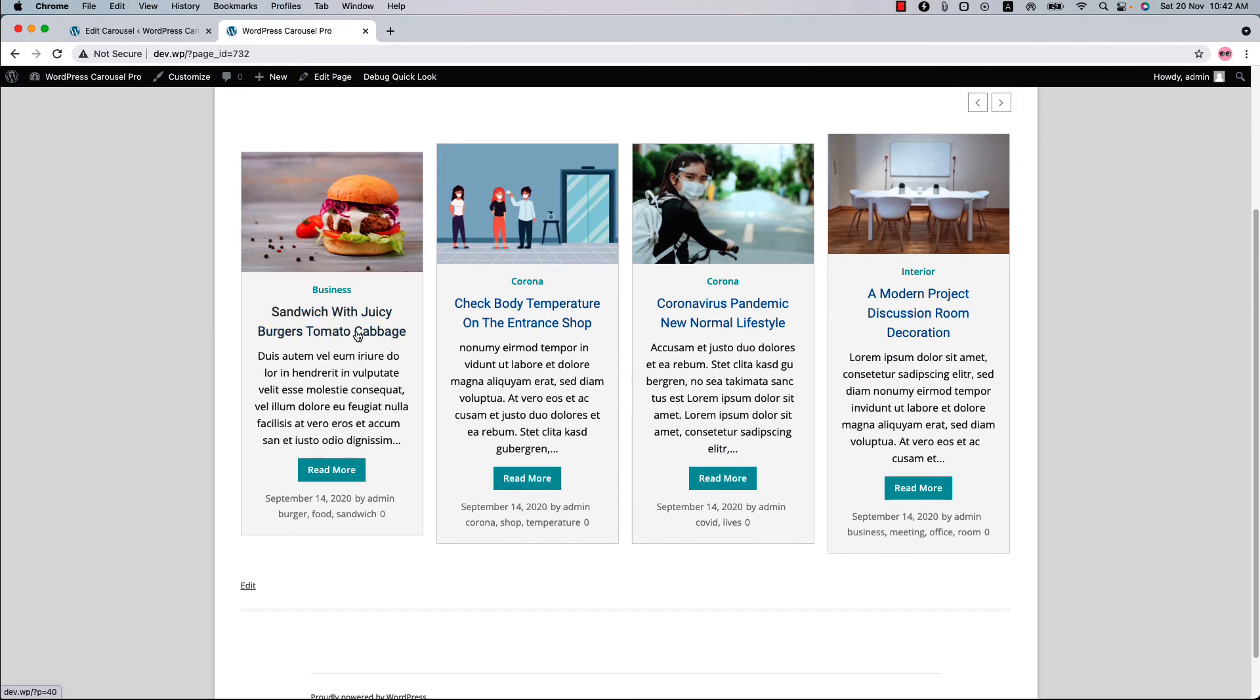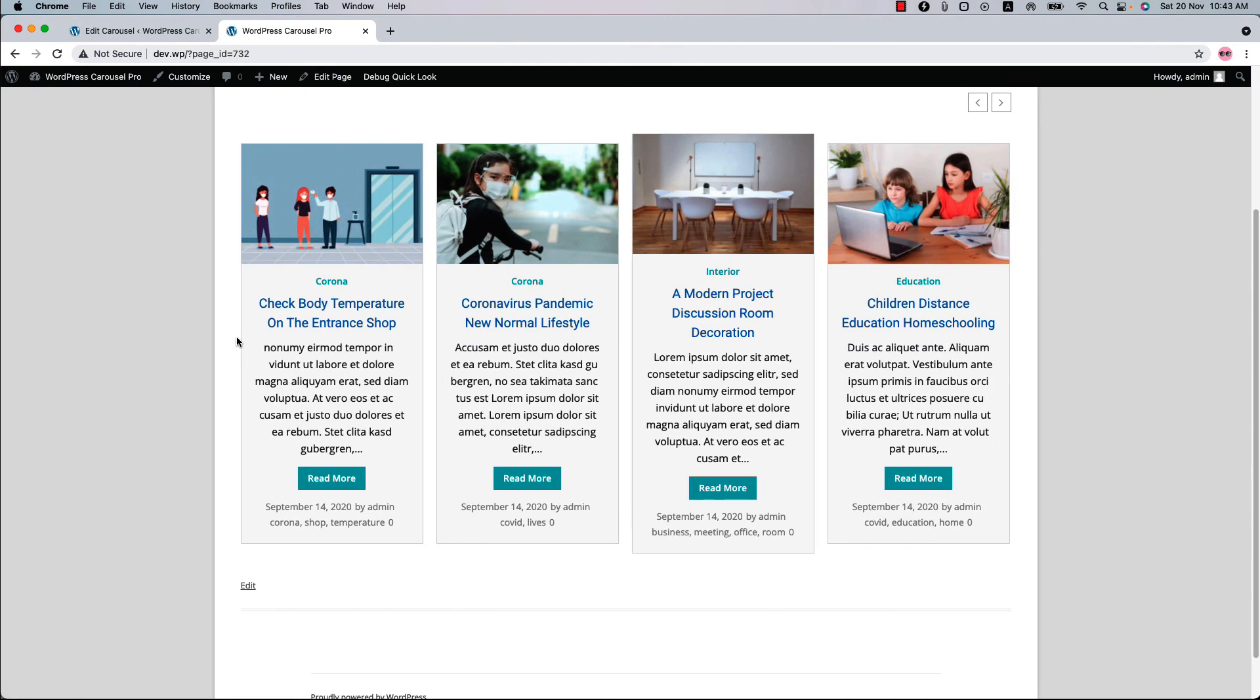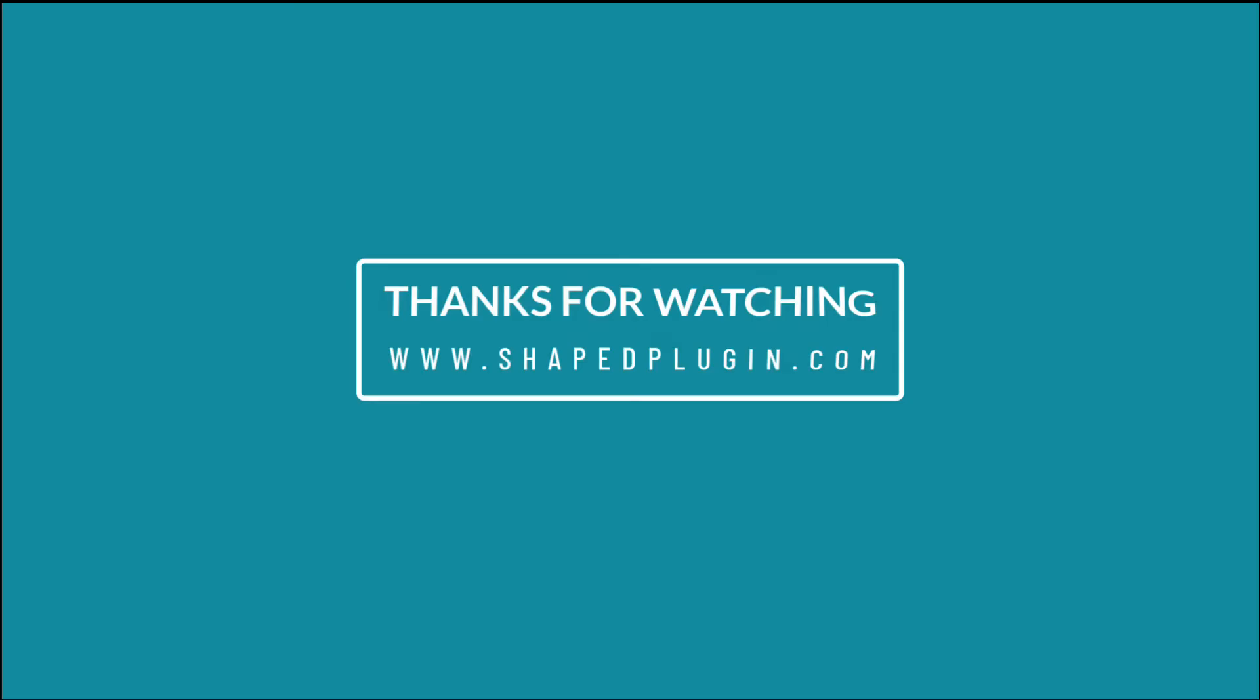So there are so many options to customize your carousel and give it an elegant look. I have shown you only a few core features. Check the plugin documentations and the demo videos to get more ideas. I hope you have got a clear idea of creating a post carousel. In the next video I will come up with another feature of the plugin, so see you in the next video.